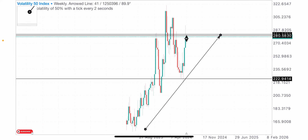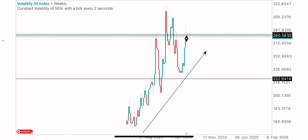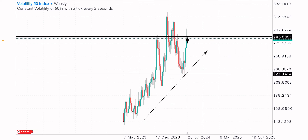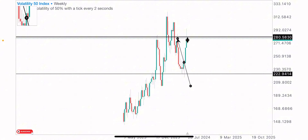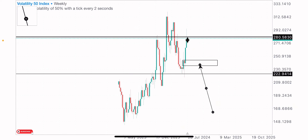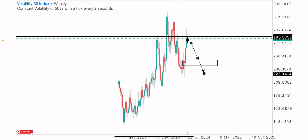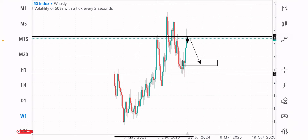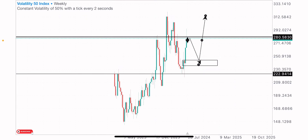Currently this index is generally in an uptrend, creating higher highs and higher lows formation. Since its existence this index has been bullish, so on price getting to this zone I expect a reversal. I expect price to sell to this level here, because we've got an order block formation on the weekly time frame at this point. So I expect the drop in the coming weeks and months to this point, before the bullish continuation on VIX 50 index.